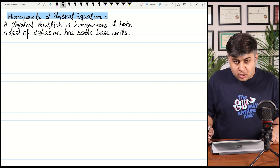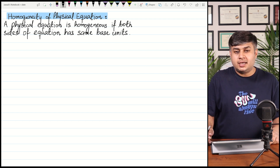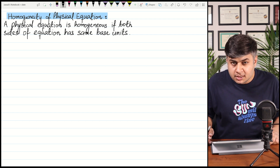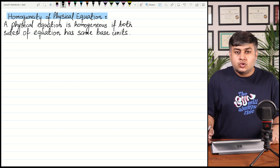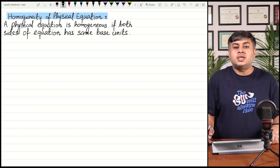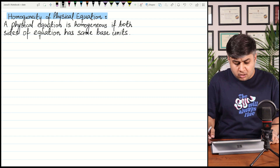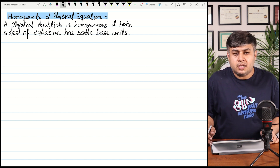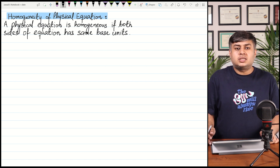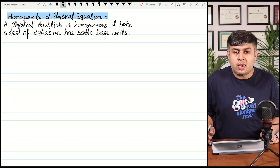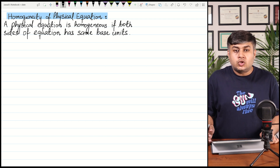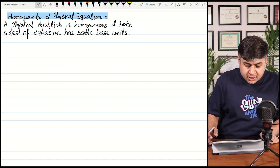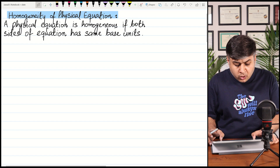Hello students, as we are doing Unit 1 of AS Physics — that is physical quantities and units — as you have seen, we have done base units and derived units in the previous videos. So in this video we will be discussing homogeneity of physical equations. A physical equation is homogeneous if both sides of the equation have the same base units.